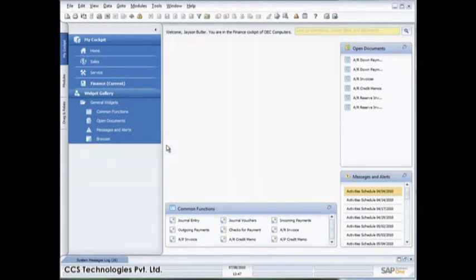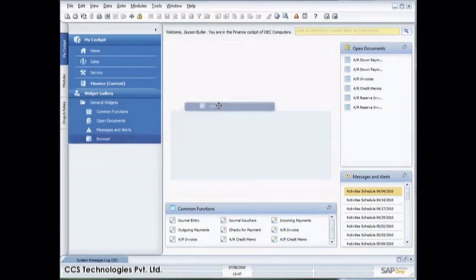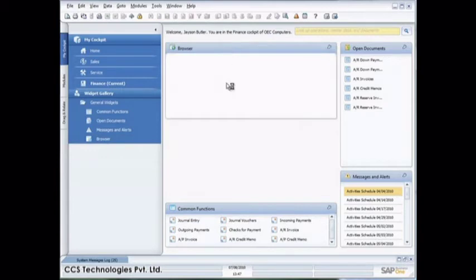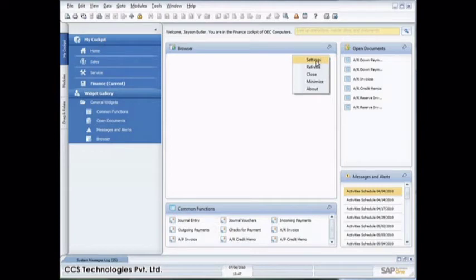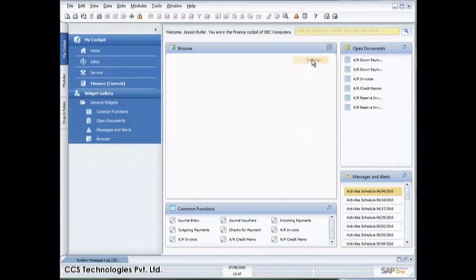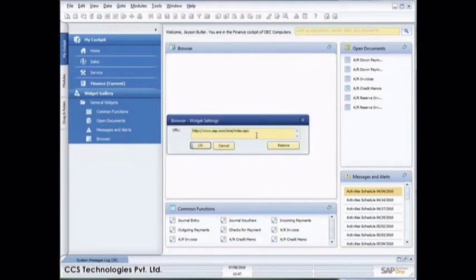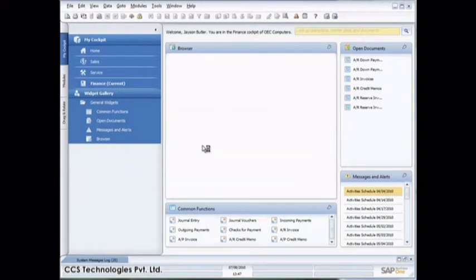So let's say I wanted to add the browser widget across. All I do now is drag and drop the browser widget across here. Now I can resize that and then I go up here onto the little picture of the spanner, which is where I can access my settings. I can refresh the content, I can minimize it, I can see information about that widget. So I can go here for settings, and I can choose this particular URL and I'll just say okay to that.